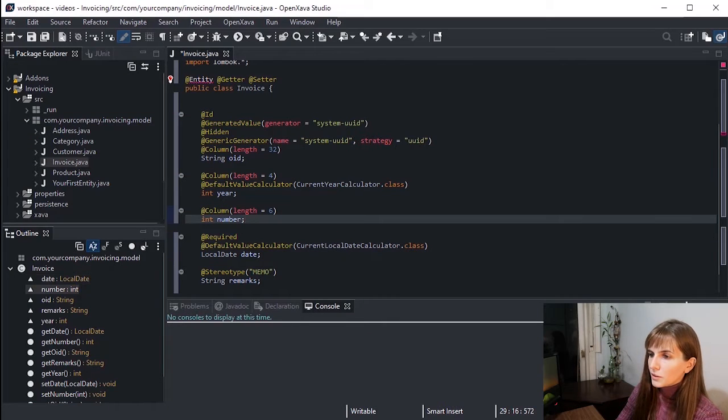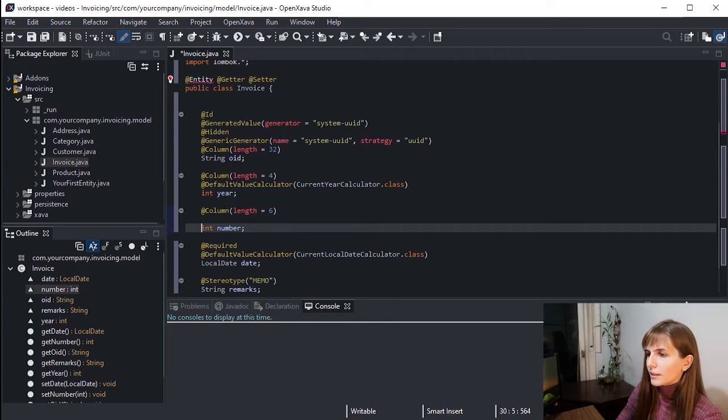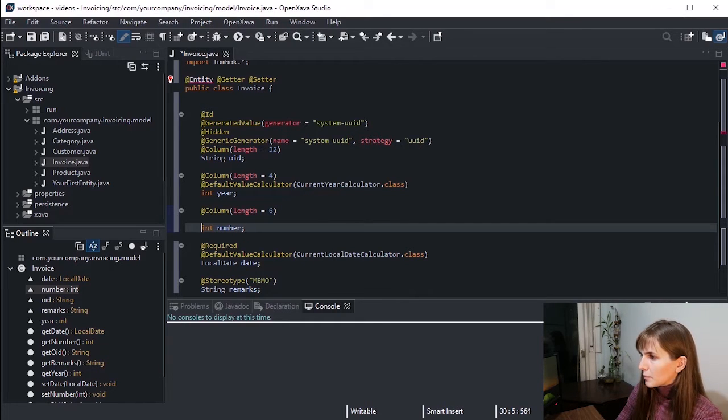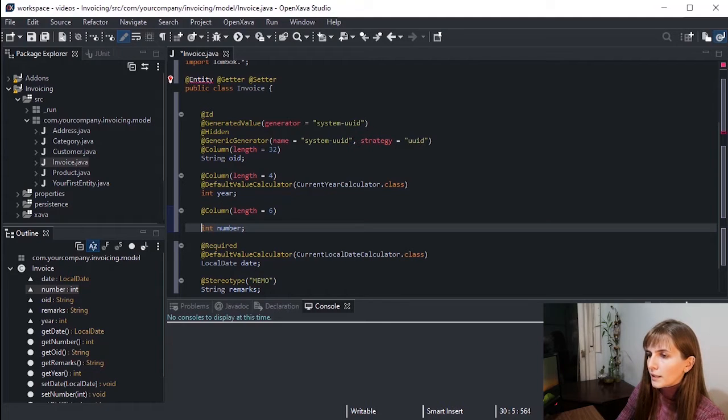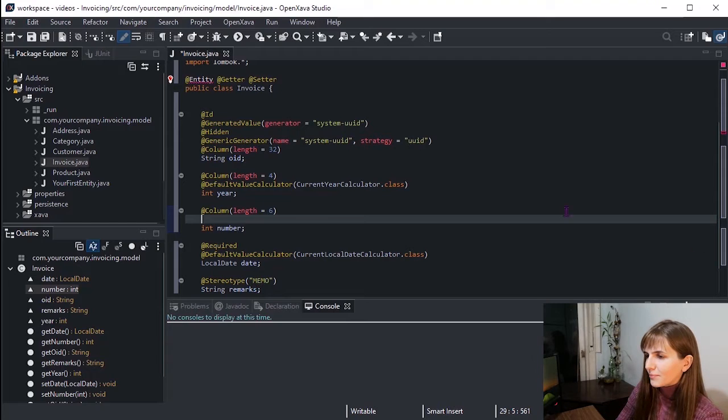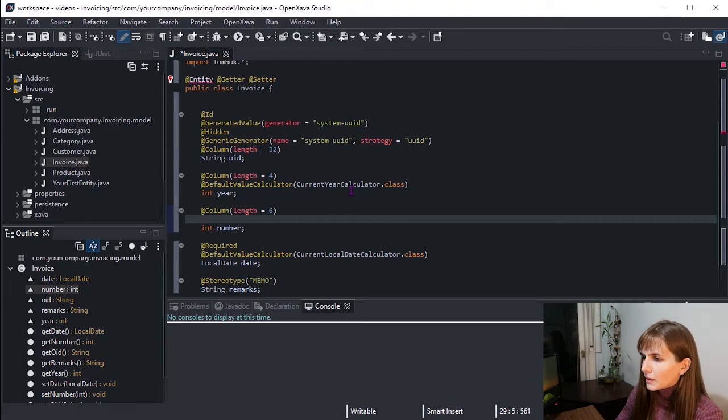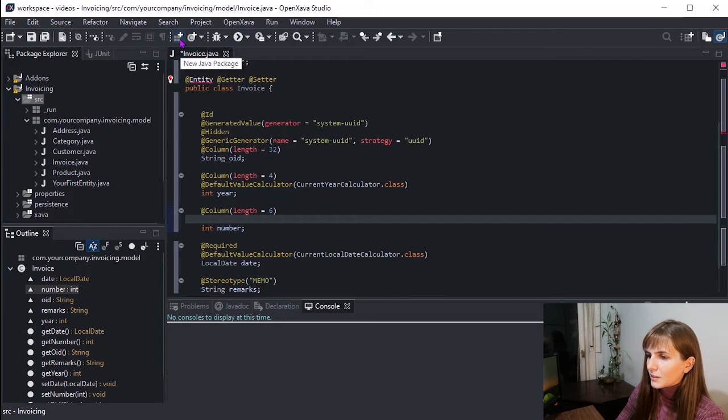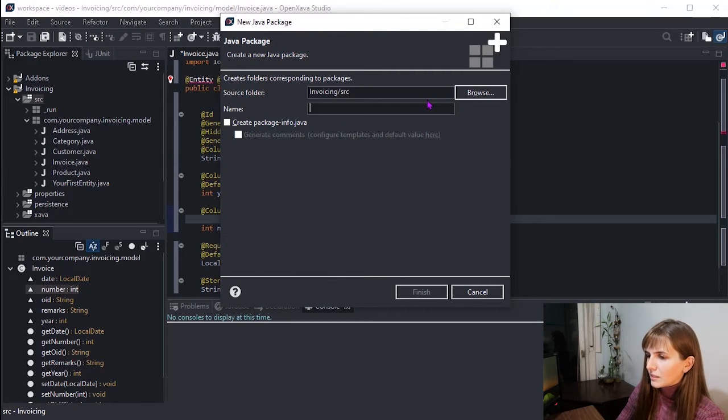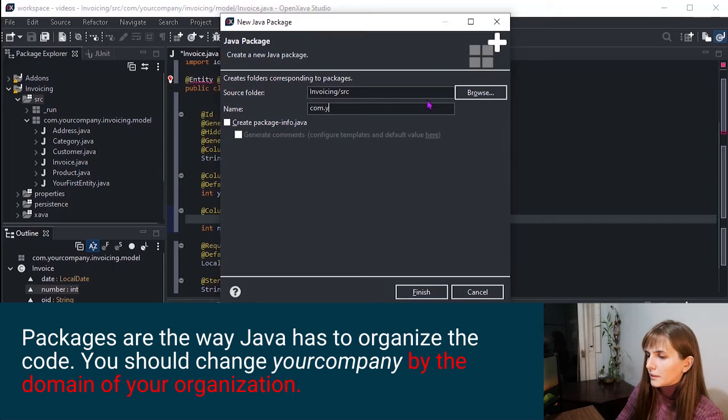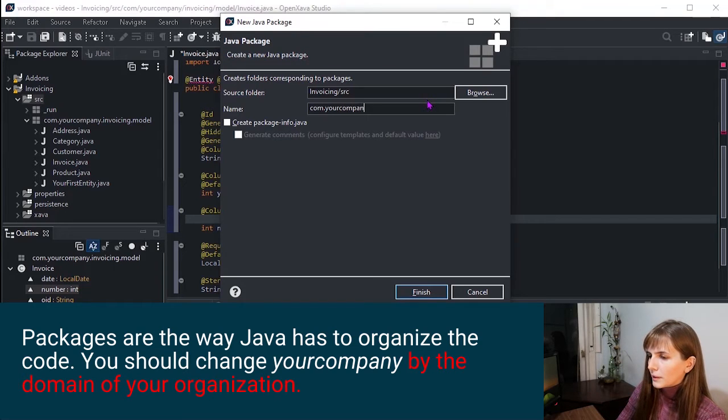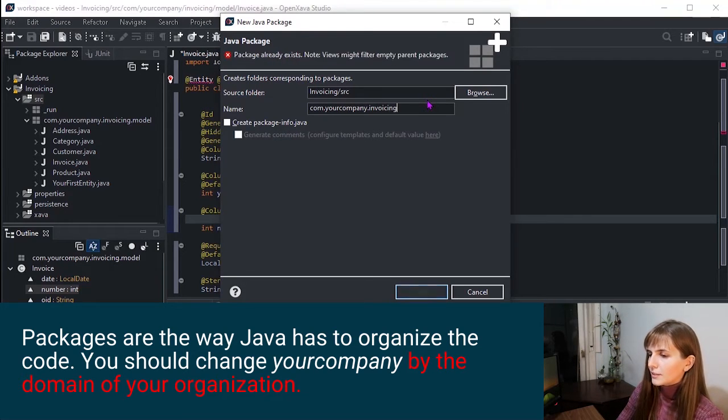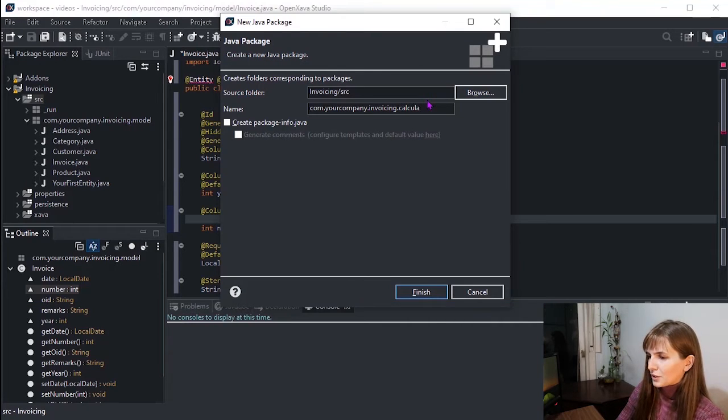But sometimes you need your own logic for calculating the default value. For example, number. In this case, we want to add one to the last invoice number in the same year. Creating your own calculator with your logic is easy. First, create a new package. In this dialog, we write the package name: com.yourcompany.invoicing.calculators. And click Finish.